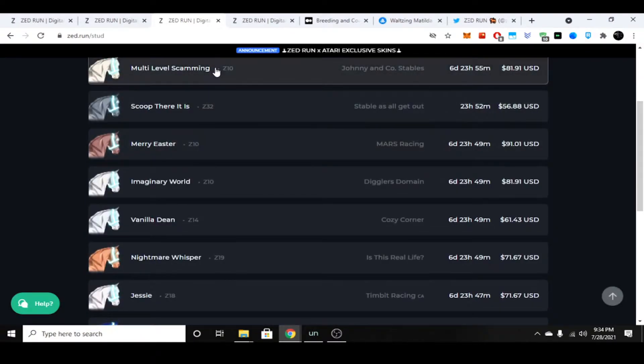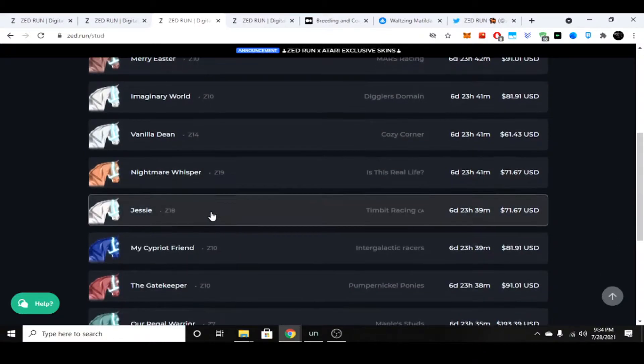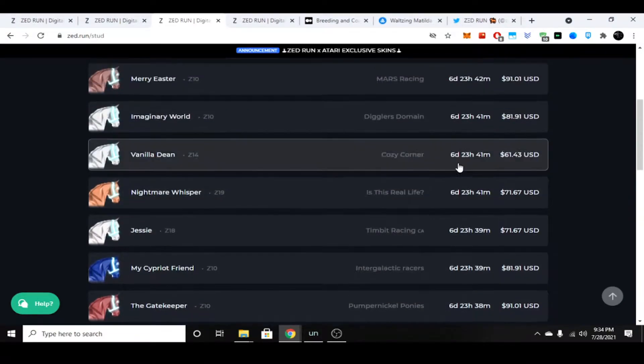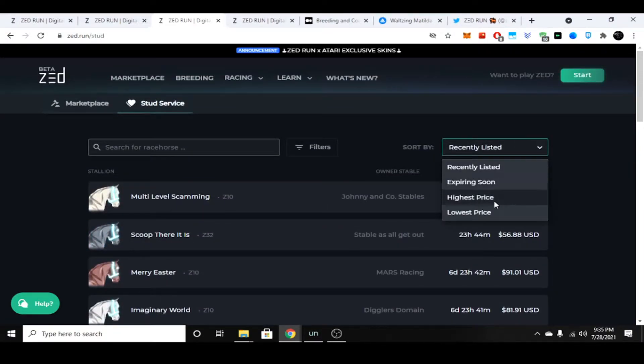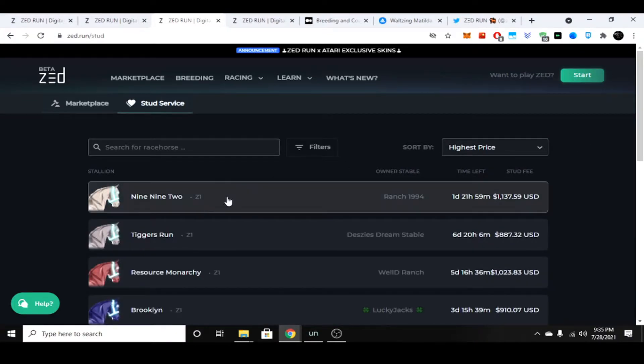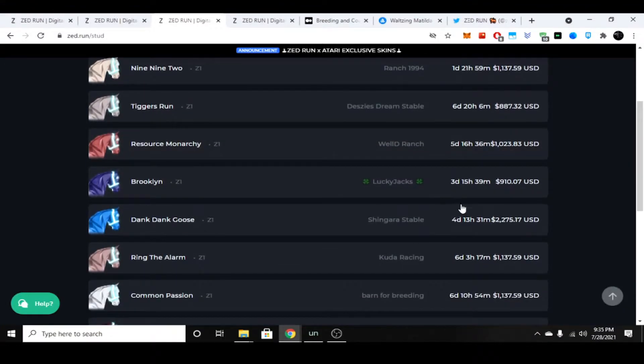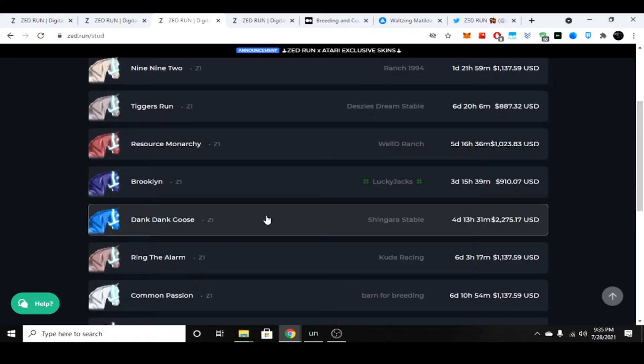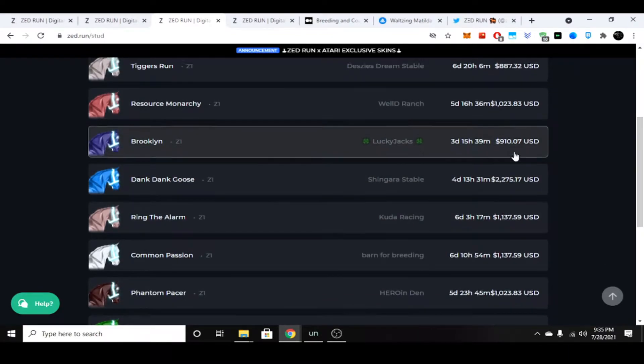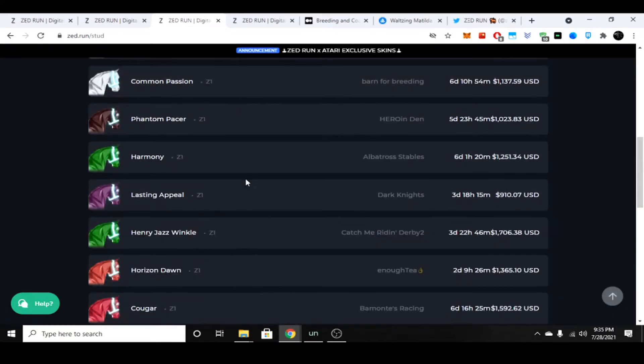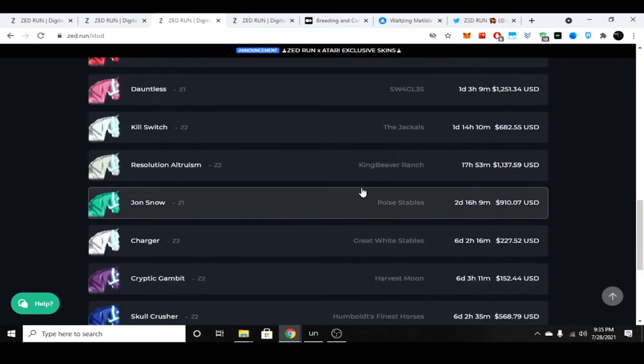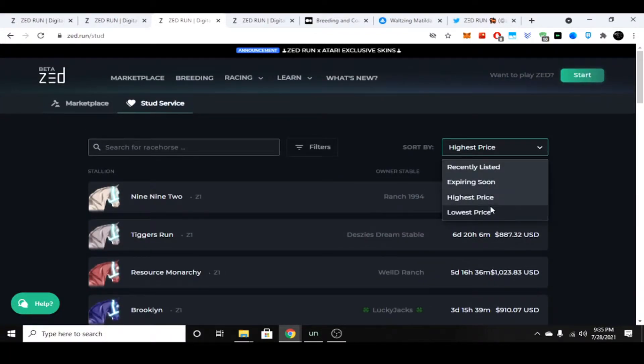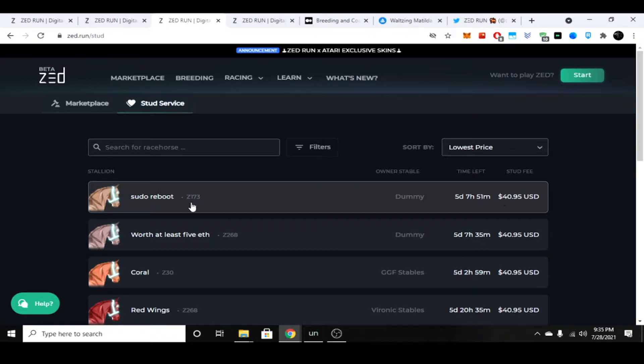You can see this Z number here, and that is the genotype. Usually horses with a lower genotype between 10 or lower have a higher price. If we go by highest price here, you can see Z1s are going for—mind you, this is just a breed, so this will make a new horse—but people are paying a lot of money to breed their virtual racehorses. The money speaks for itself. If we go price lowest, you can see there's a Z173 going for only $40.